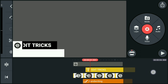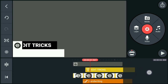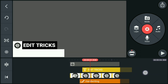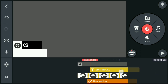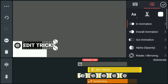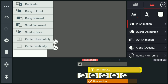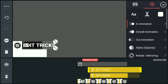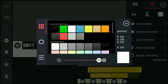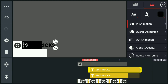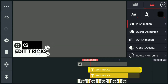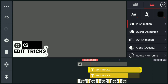Now create a duplicate of this text layer that already has an animation. Once duplicated, you can set its color to black since we're going to put it on the white background.